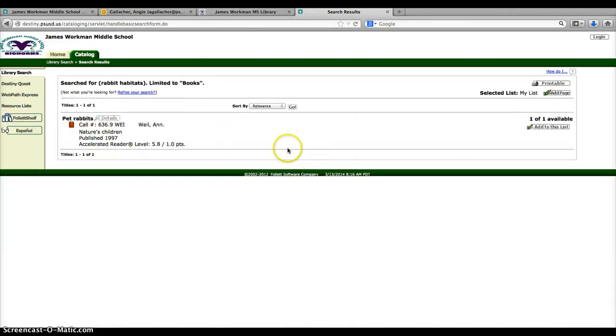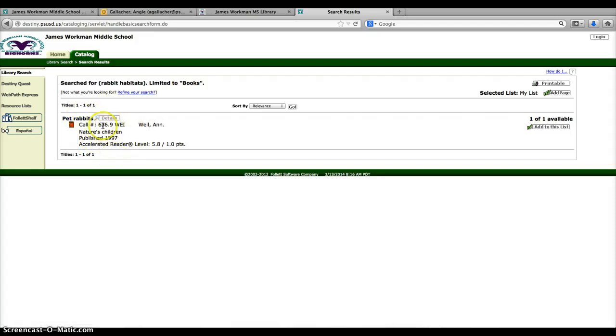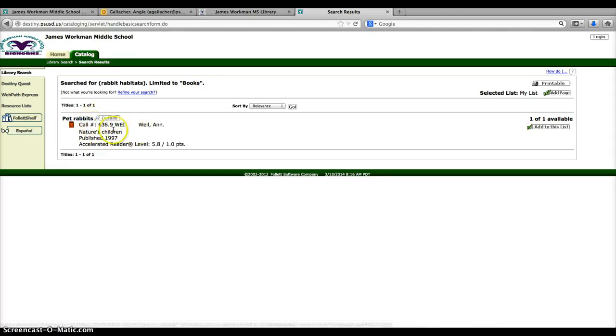Pet rabbits. So that gives me a little bit more specific information about rabbits and where to find them. This is in the nonfiction, so it gives me a number here, 636.9. So I want to look in the red section at the back of the library and find 636's, then the .9, and then look for the letters, and that will get me right to my book.